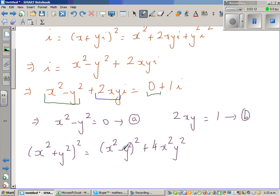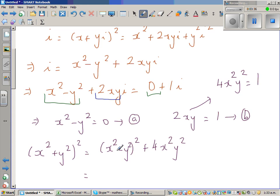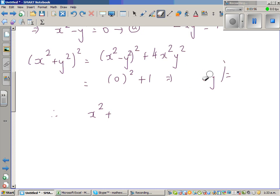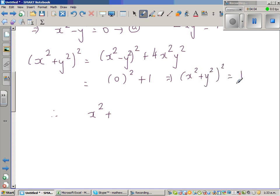So (x squared minus y squared) squared expands to x to the 4th minus 2x squared·y squared plus y to the 4th. Since x squared minus y squared equals 0, that term is 0 squared. And since 2xy equals 1, we have 4x squared·y squared equals 1. Therefore (x squared plus y squared) squared equals 0 plus 1 equals 1, which implies x squared plus y squared equals 1.